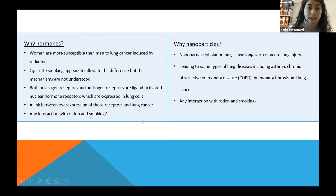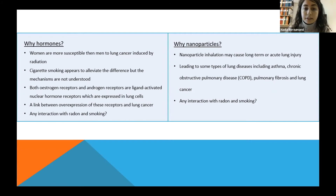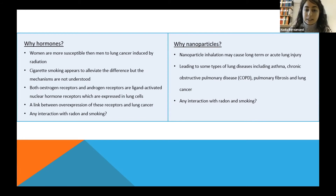And maybe you might ask why we are interested in hormones. There are several reasons, but one is that women are more likely to get lung cancer induced by radiation, but in terms of cigarette smoking, it seems that cigarette smoke alleviates the difference, but the mechanism is not understood. Also, another important reason is that estrogen and androgen receptors exist in lung cells, and it has been shown that there is a link between overexpression of these receptors and lung cancer. So it will be interesting to include hormones.